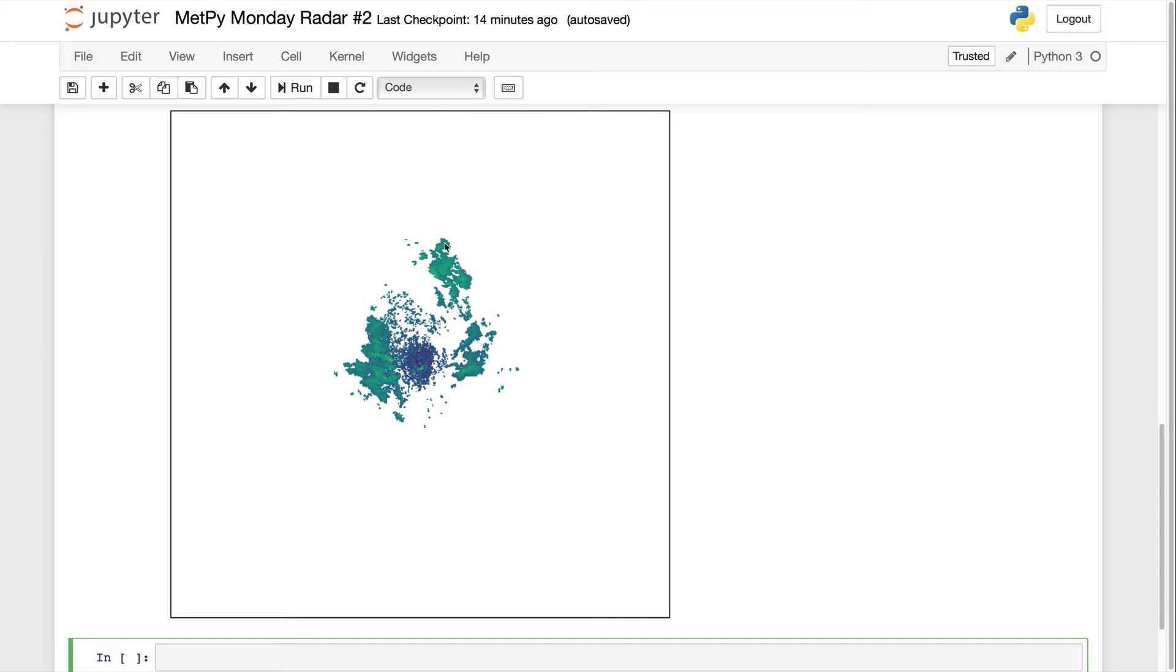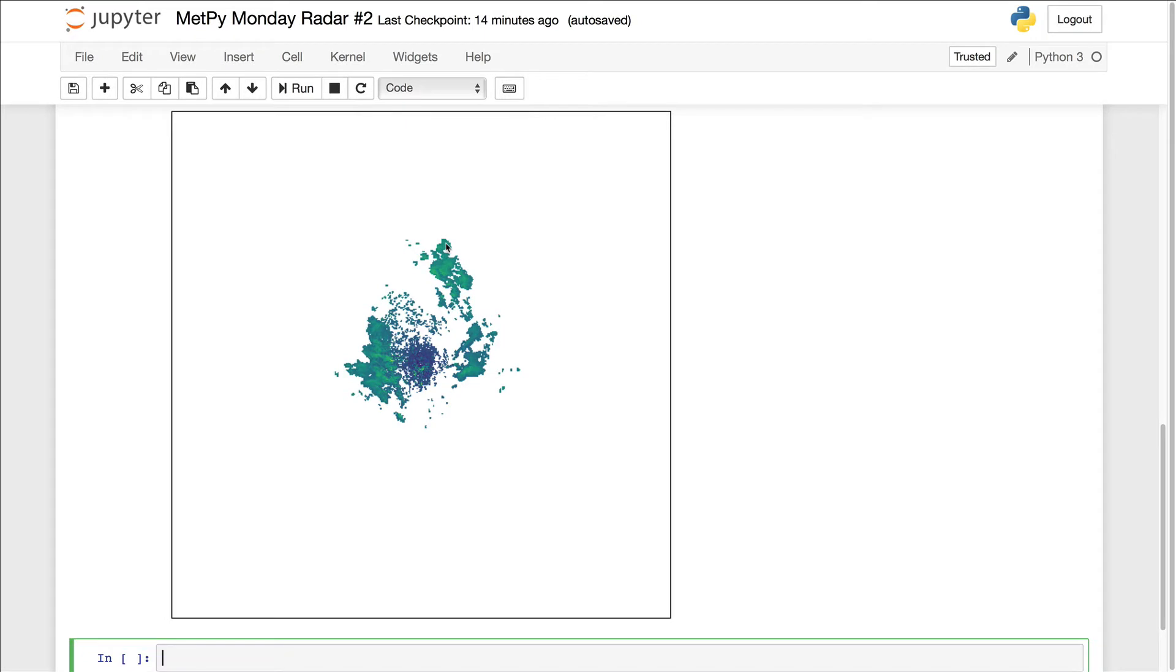Hello, I'm John Lehman, a software engineer at Unidata. On this week's MetPi Monday, we're going to start where we left off last week with a basic plot of our radar data and dress it up a little bit, adding things like timestamps, state outlines, and creating a geographic bounding box.